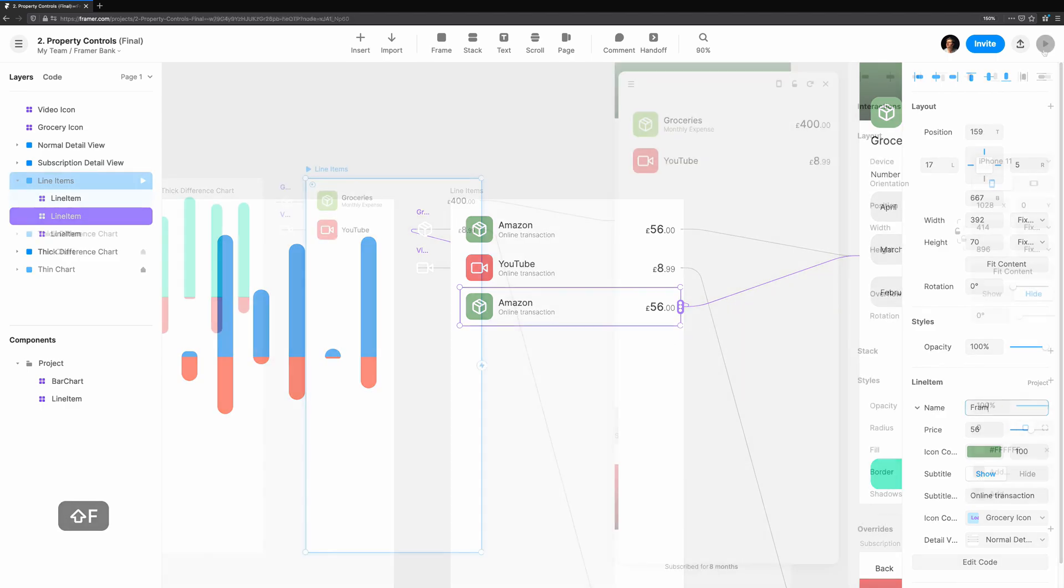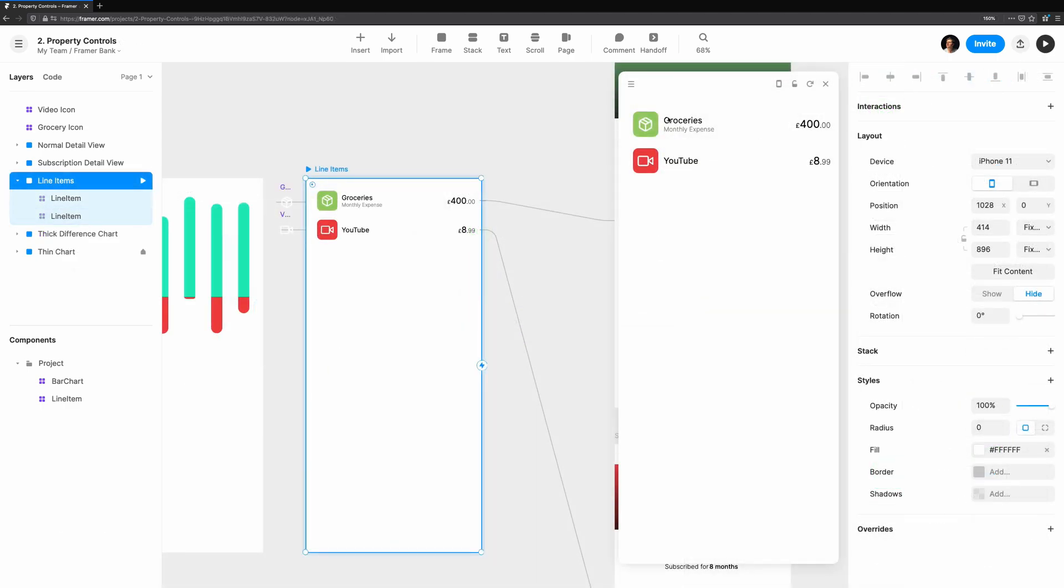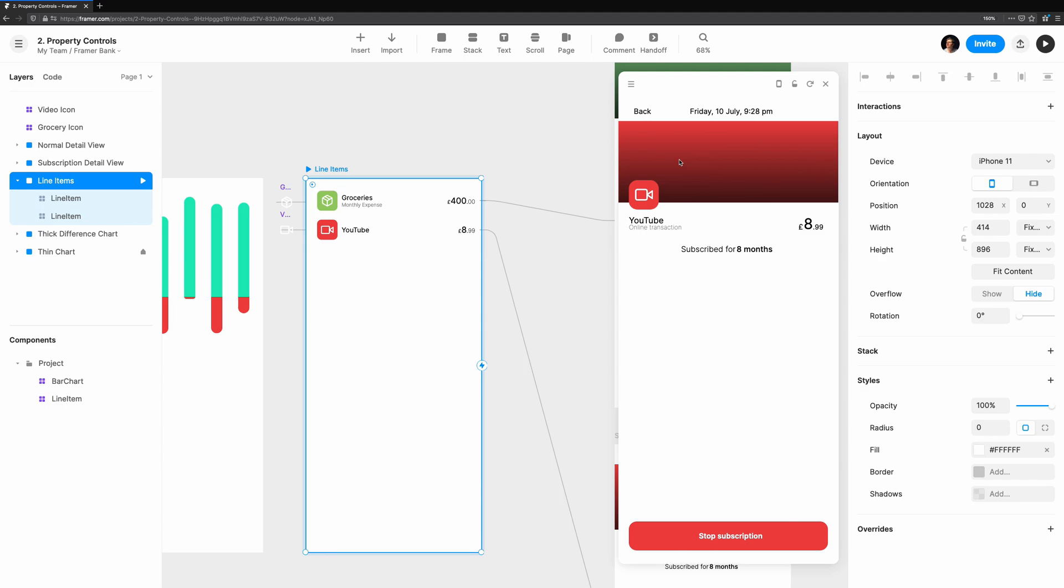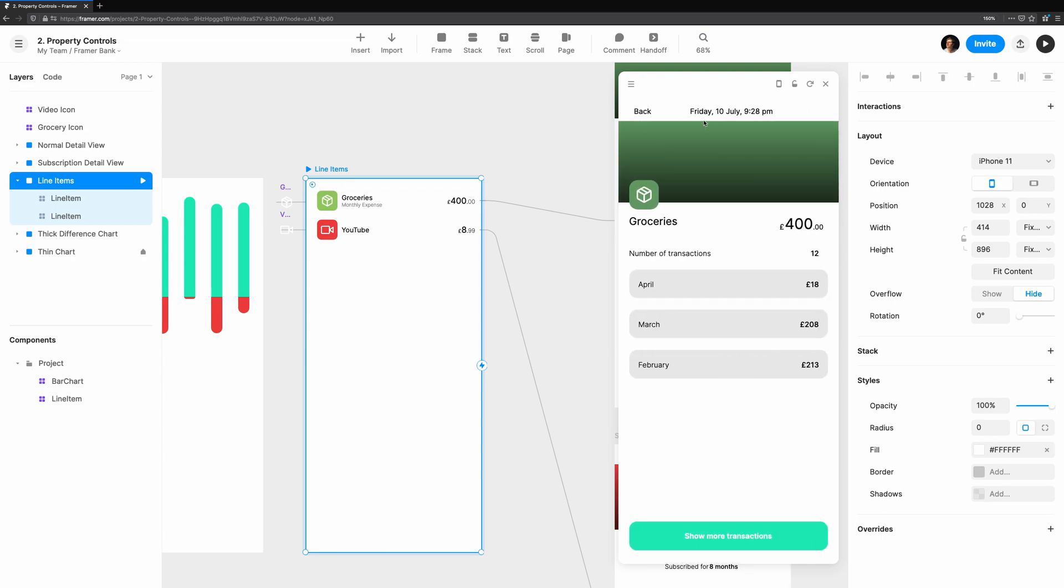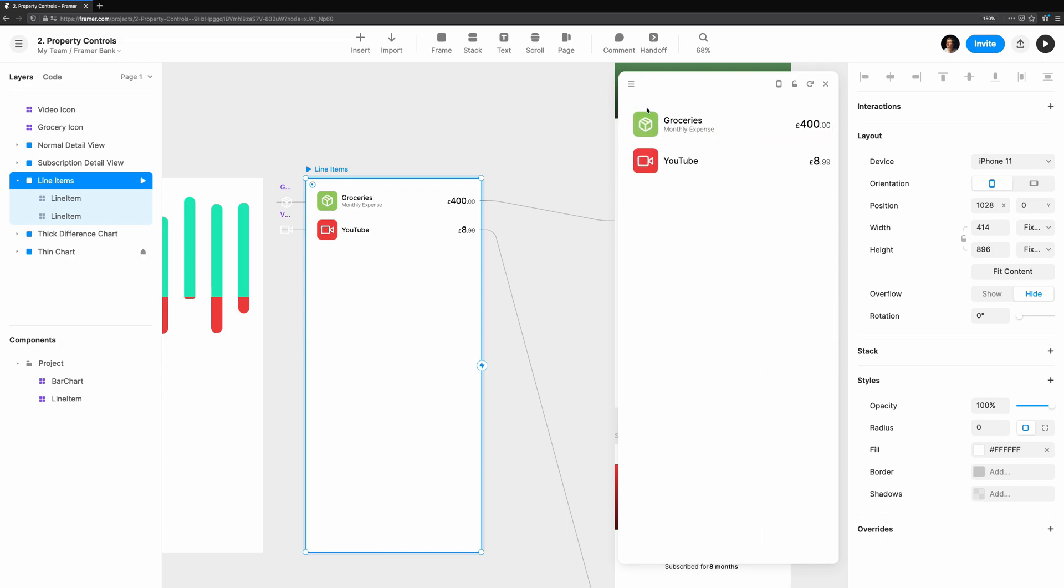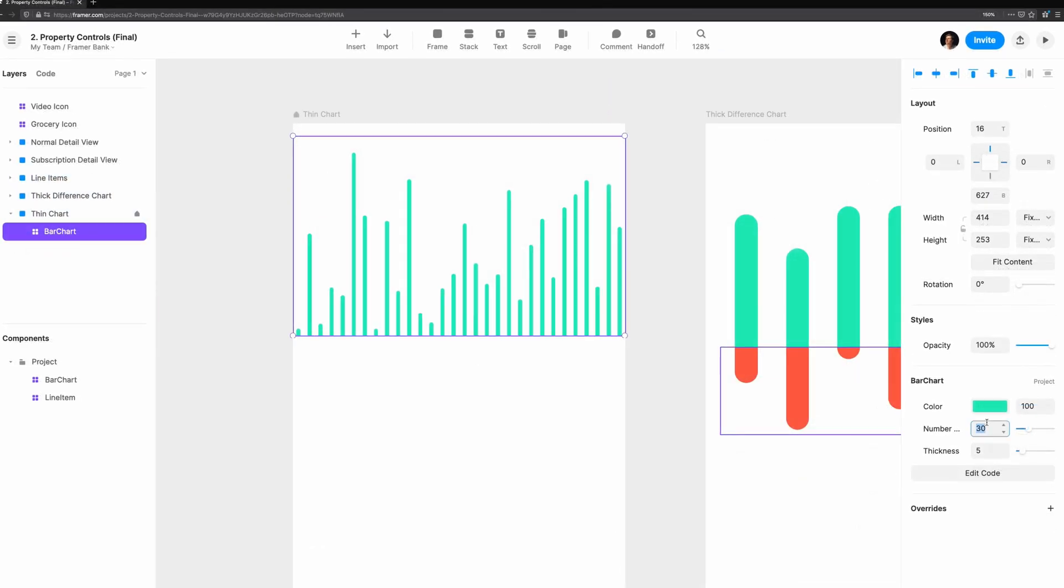Finally, we'll see how powerful property controls can be by adding a component instance, so when we tap on a line item, we navigate to a detail view. Let's get started with a brief explanation of what property controls are, then we'll get our hands dirty.